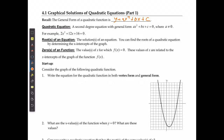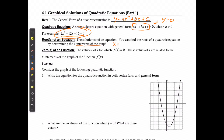A quadratic equation is a second-degree equation in the same form where a can't equal zero, but instead of y at the end we're going to have y replaced with zero. For example, 2x squared plus 12x plus 16 equals zero. The solutions of an equation are called the roots — this is what x equals when everything is equal to zero. This is the same as the x-intercepts on the graph. The zeros of a function are when the y value is zero, so roots, zeros, and x-intercepts are all asking for the same thing.